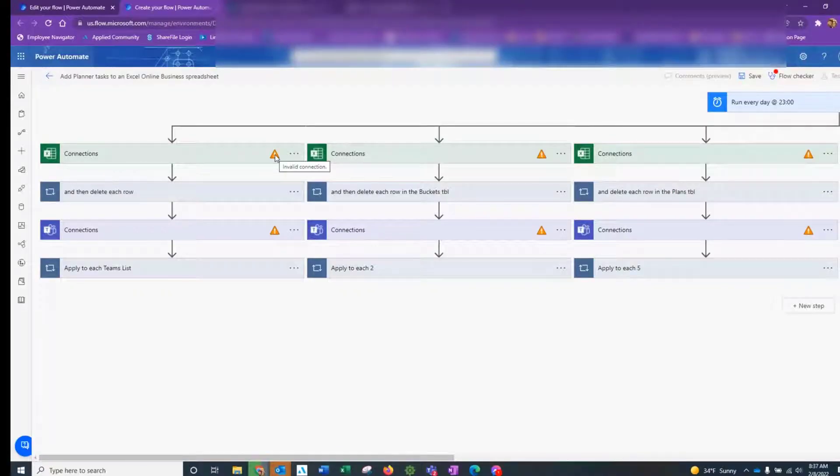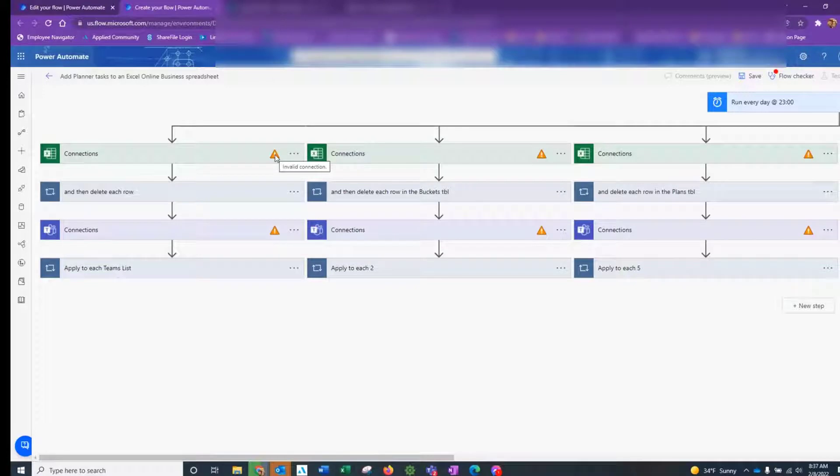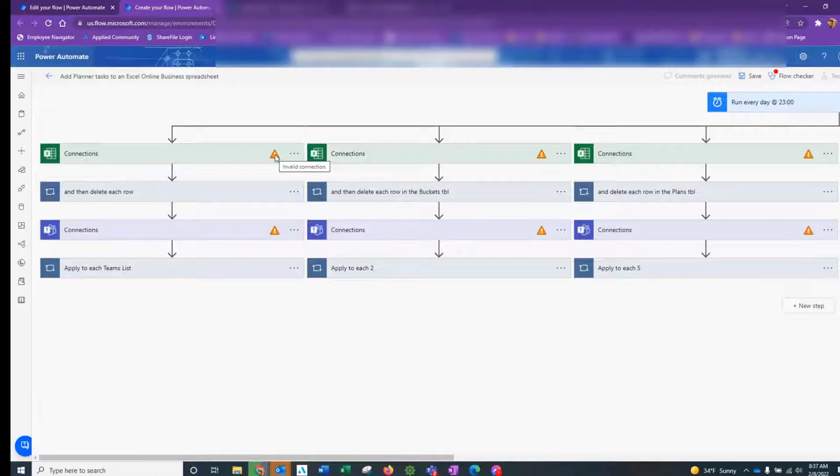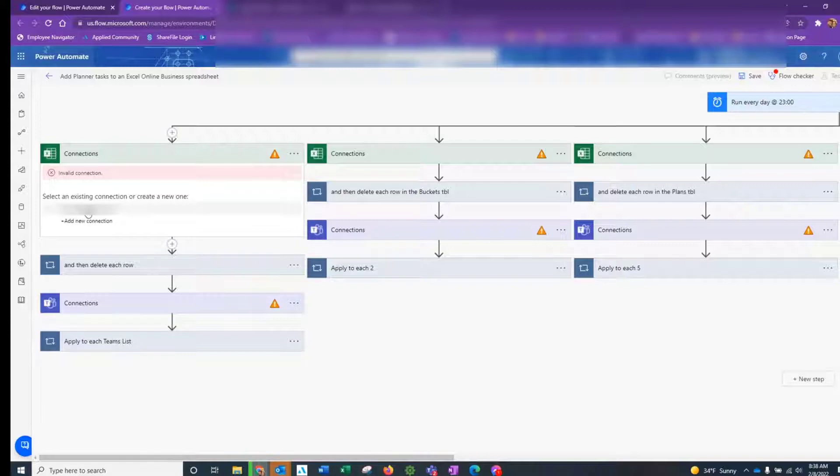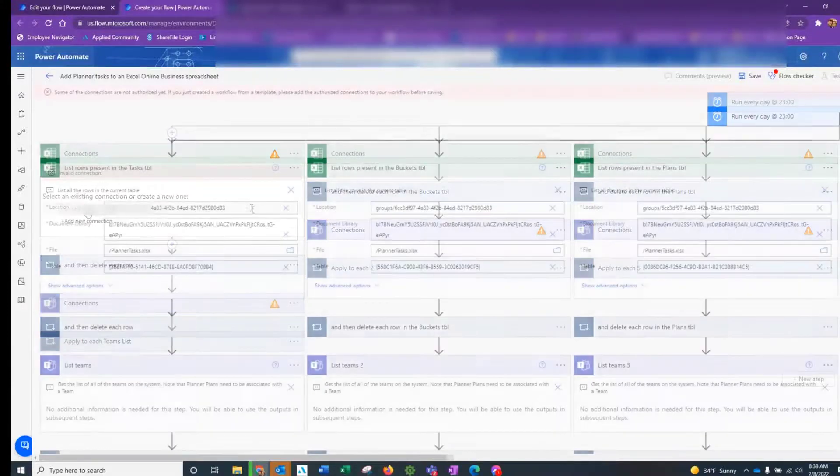What that does is it opens a new window and you can see that I've got various warning icons which, when I hover over them, indicate that I've got an invalid connection. What we have to do is go into each connection and re-enter a valid connection. So let's go and do that.